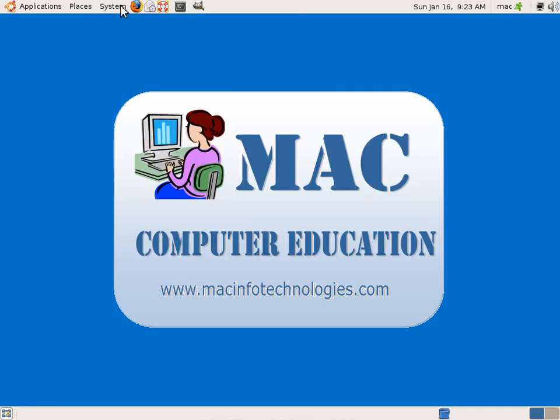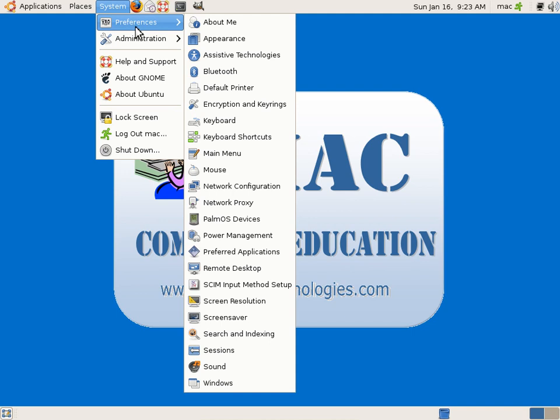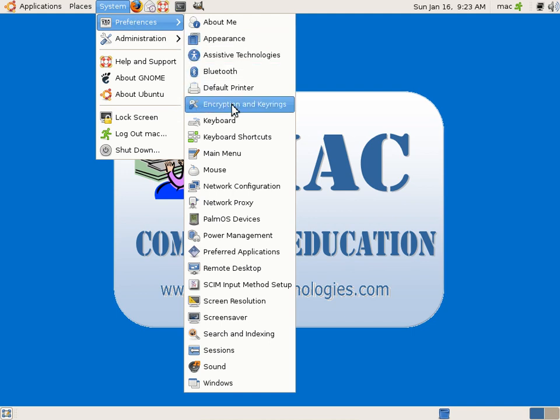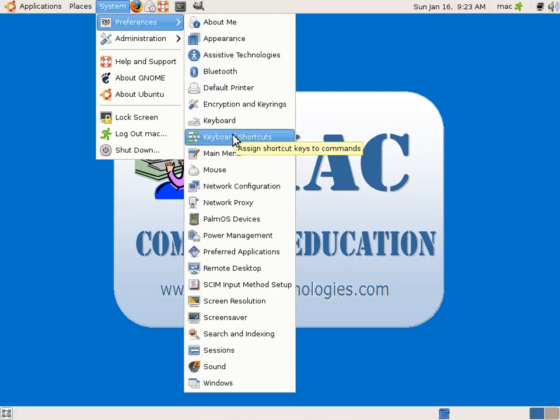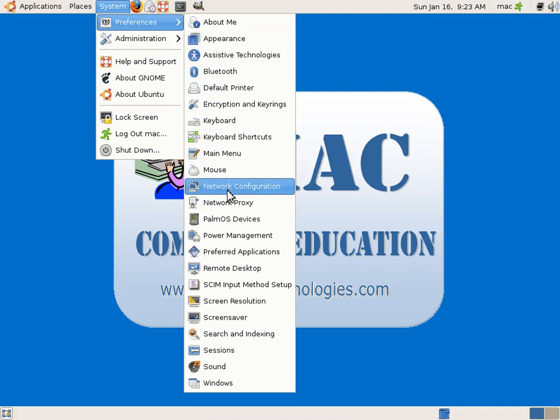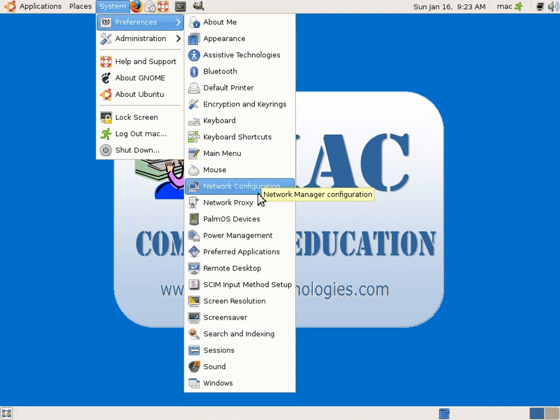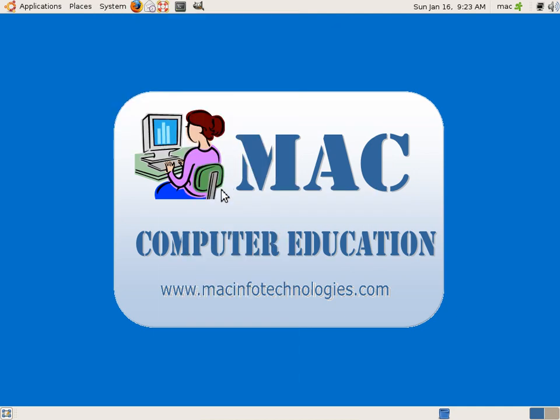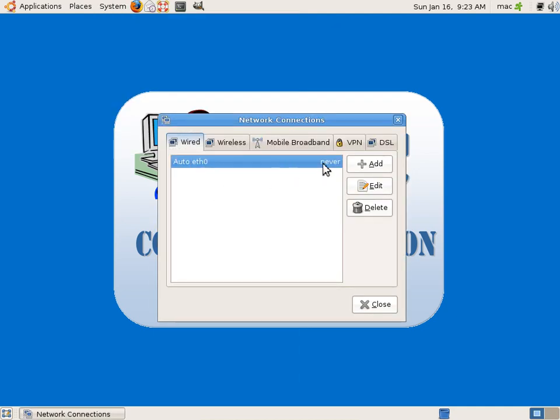Encryption, key rings, keyboards, main menu, mouse - you can do some small settings here. Network configuration - you can make network configuration. Currently we have auto eth, eth0, ethernet.